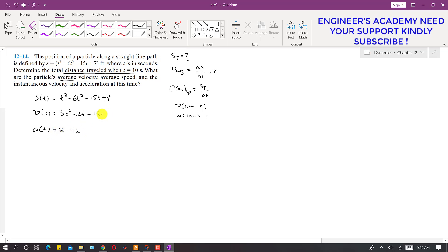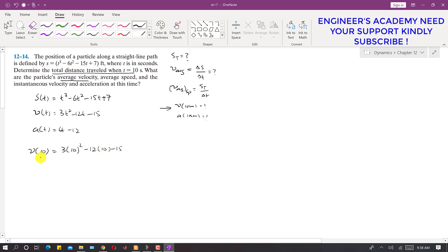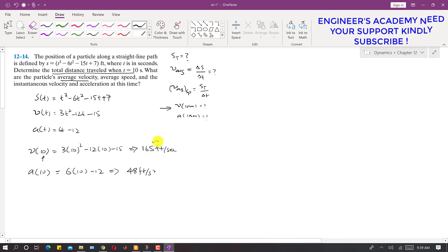Now, to find the instantaneous velocity at 10 seconds, we substitute into v(t): velocity at 10 seconds = 3(10²) − 12(10) − 15. And the acceleration at 10 seconds = 6(10) − 12. So velocity at 10 seconds is 165 feet per second and the acceleration at 10 seconds is 48 feet per second squared.